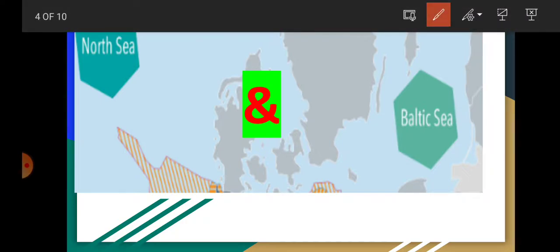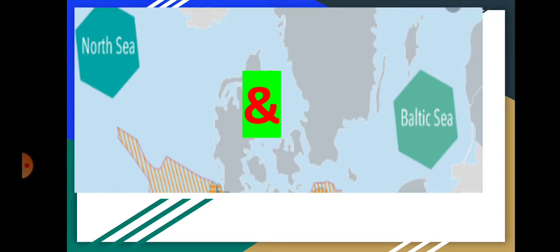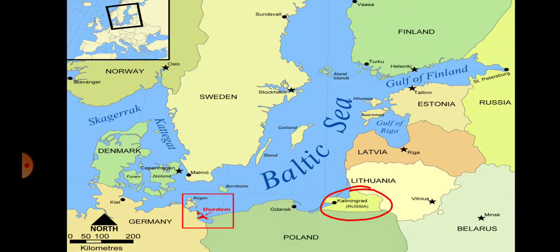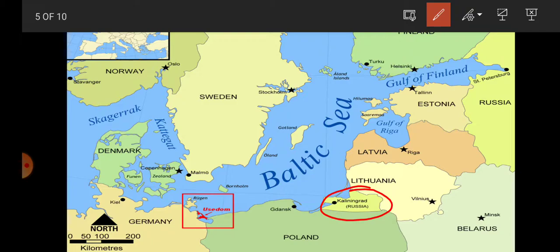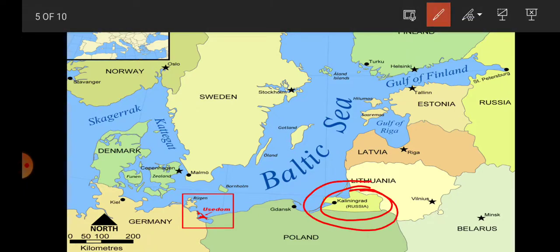North Sea and Baltic Sea — these are two very important water bodies from Europe. This map looks complicated to a great extent because there are too many countries. You may get confused about whether Russia borders the Baltic Sea or not, whether Germany or UK does. Please draw special attention here. Note that Kaliningrad is part of Russia.